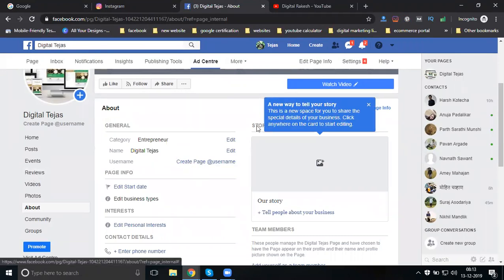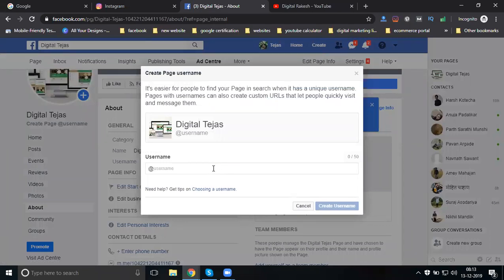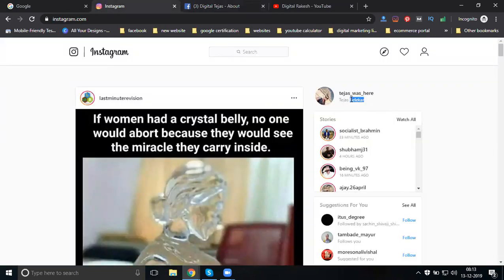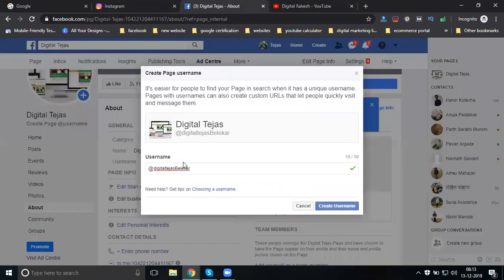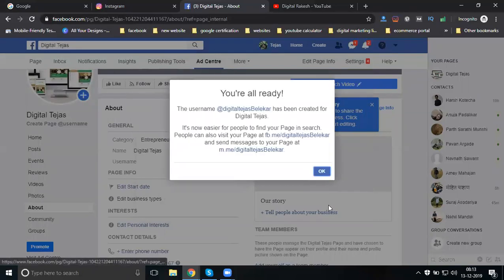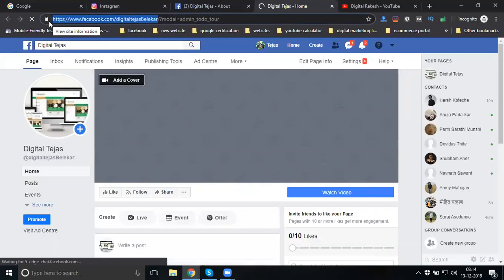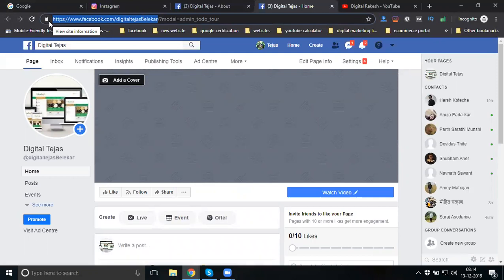Now finish setting up your username. A username can be up to 50 characters. Some usernames may not be available, so try other options. If a username is not accepted, it may require 25 likes on your page first. Once the username is accepted and done, you will have your page URL - for example, facebook.com/digitalstages.